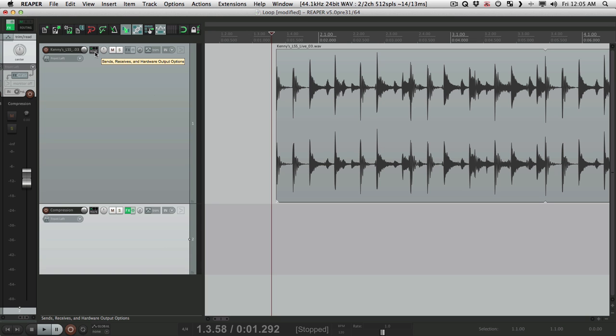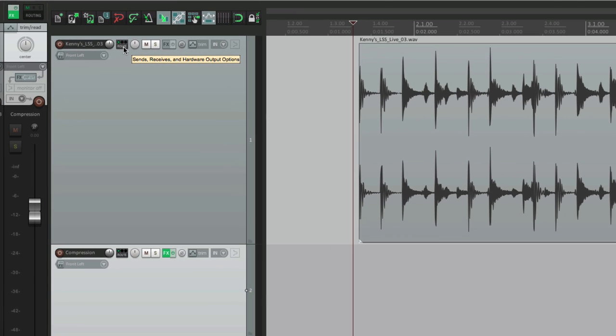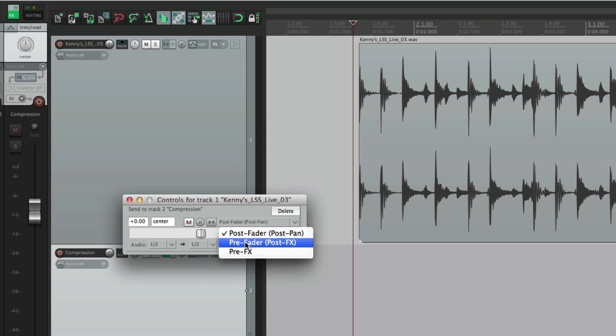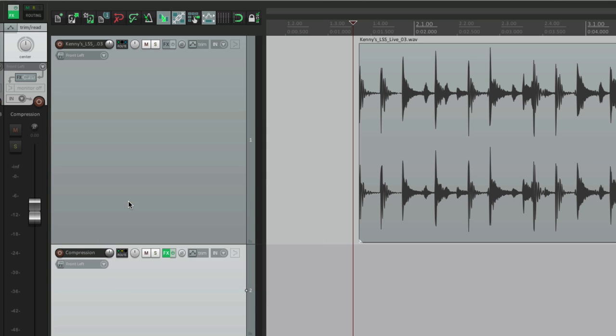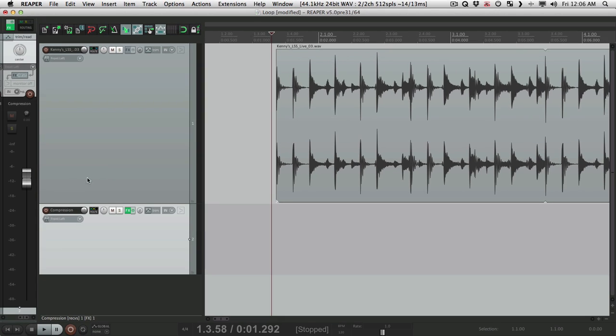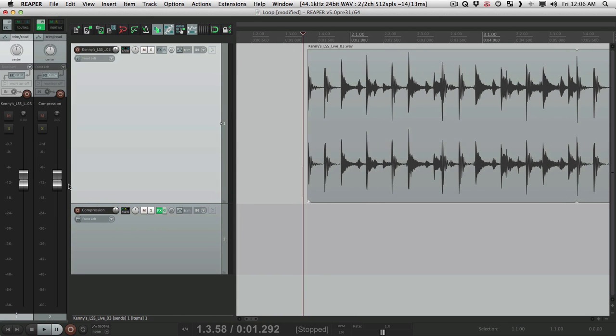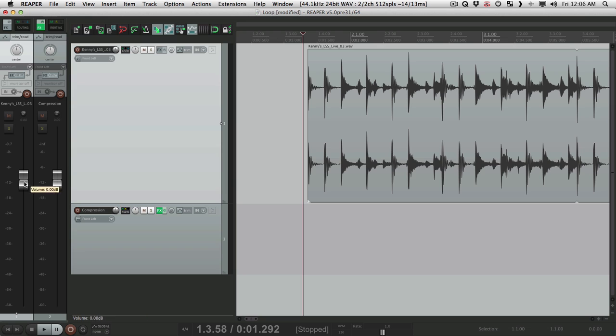So now what we want to do is bus this track to this track. Go to the routing over here, and drag and drop it. And set this to Pre Fader Post Effects. This way this fader right here, let's make this bigger. This way the fader on the loop track isn't affecting this one, so they're completely separate.